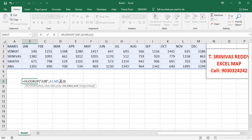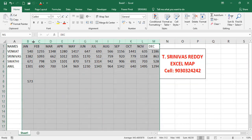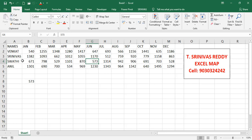In VLOOKUP we use a column index number, but in HLOOKUP we use a row index number because the data is arranged row-wise horizontally. We select row index 4 because we need the fourth row. Press Enter and we get 573. We can verify — in June, Swathi's value is 573.